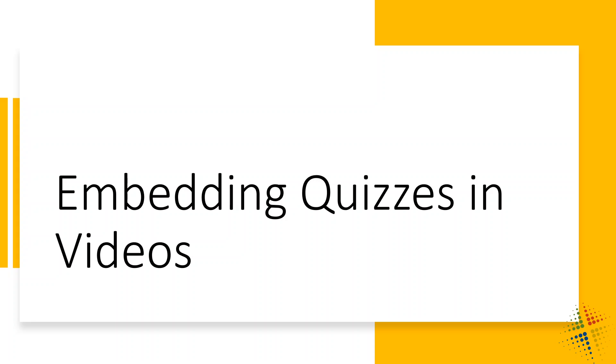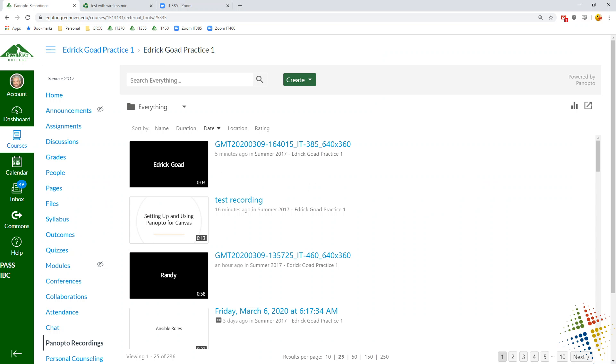In this video, we're going to talk about embedding quizzes in our Panopto video. So Panopto has the opportunity to start watching videos for the end users and then suddenly stop in the middle of the video and prompt the end user with questions. These quizzes can then be used as assignments and graded. So let's take a look at that.